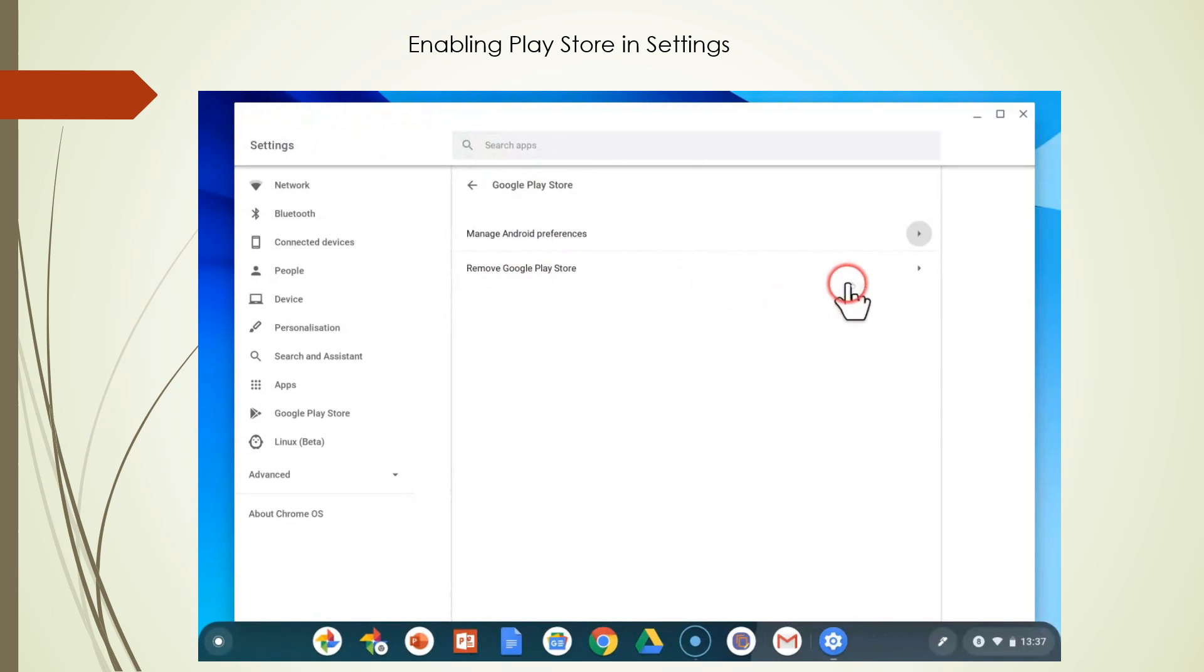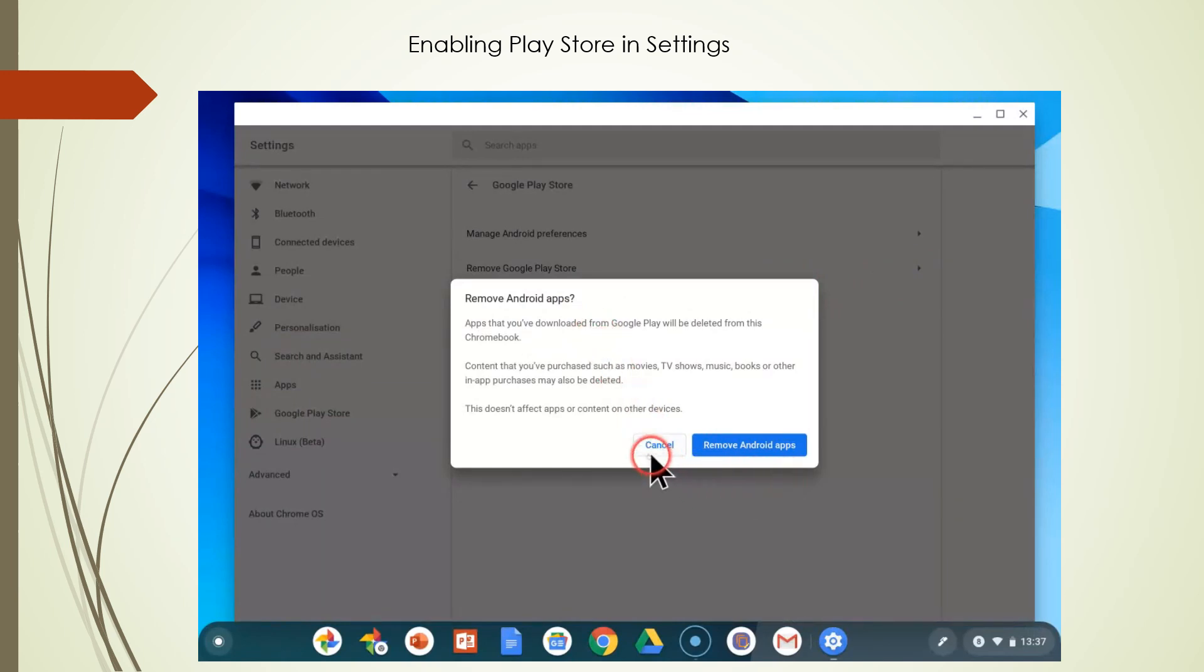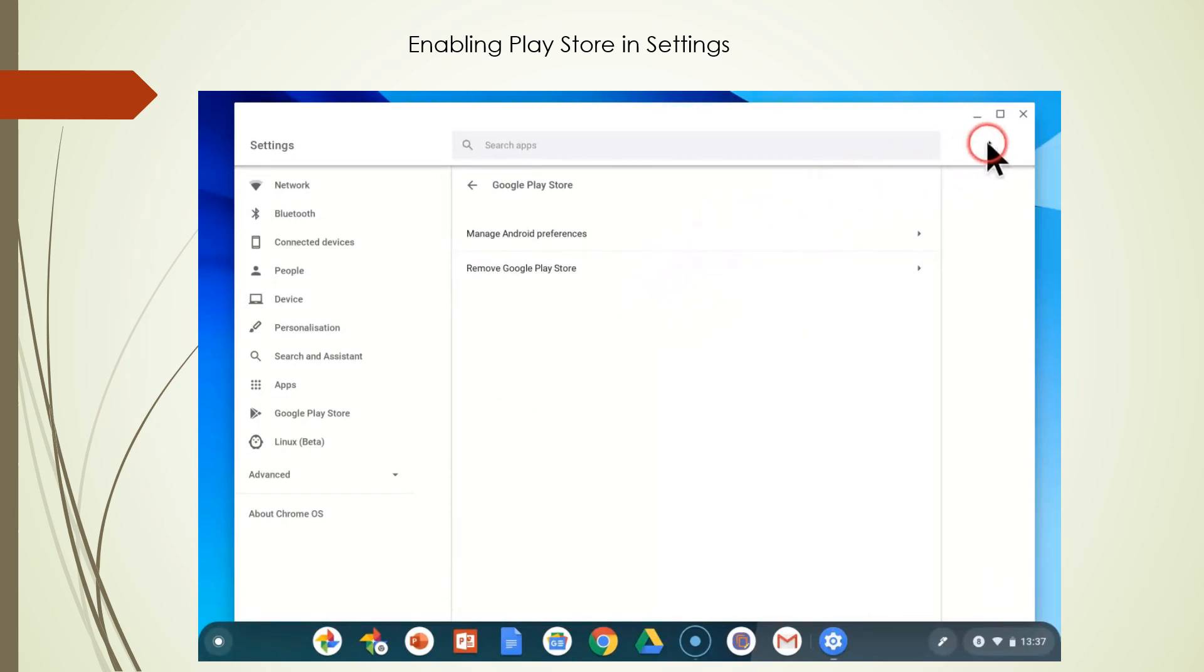I'm not sure why you would ever want to do this, but you can remove all your Android apps in this tab here. We're going to certainly cancel that. I wouldn't want to do that. But this is where you can turn on and off the Google Play Store.